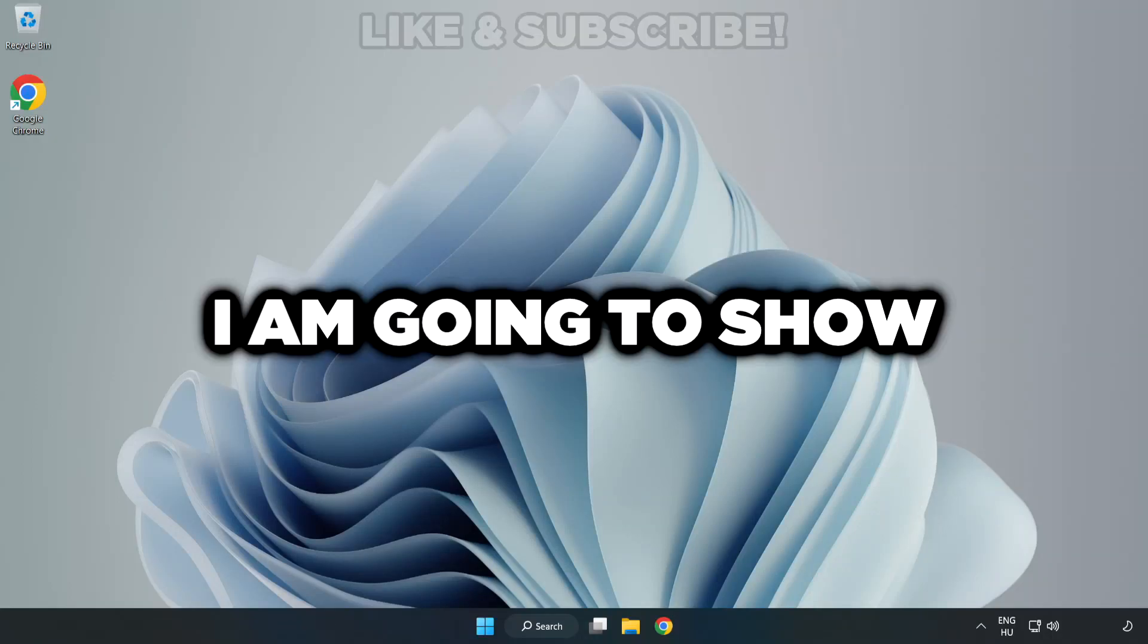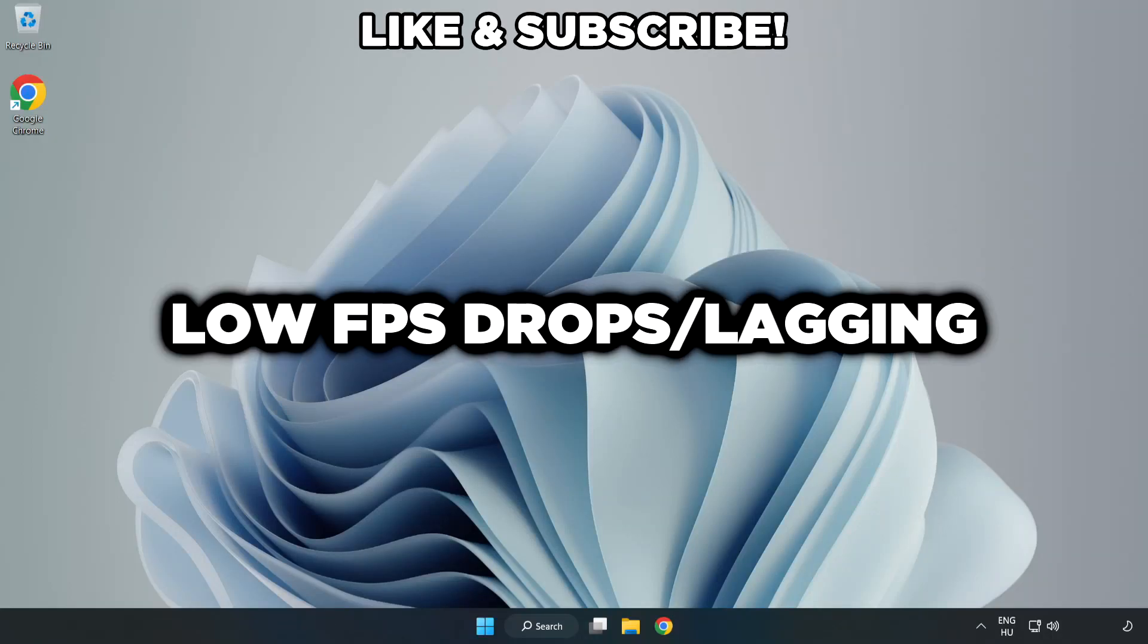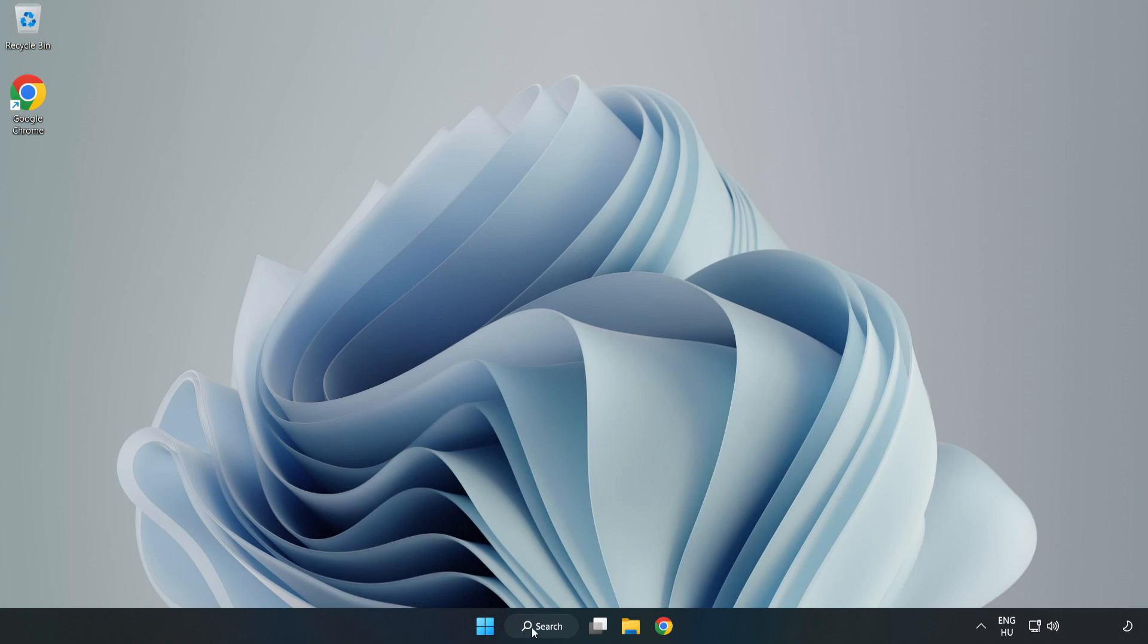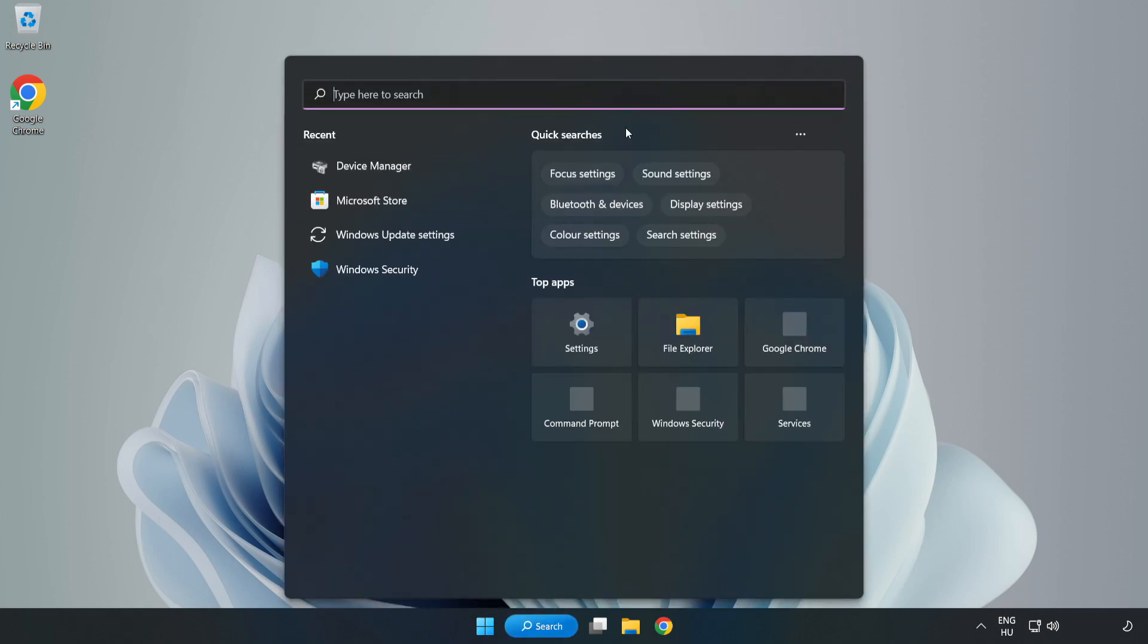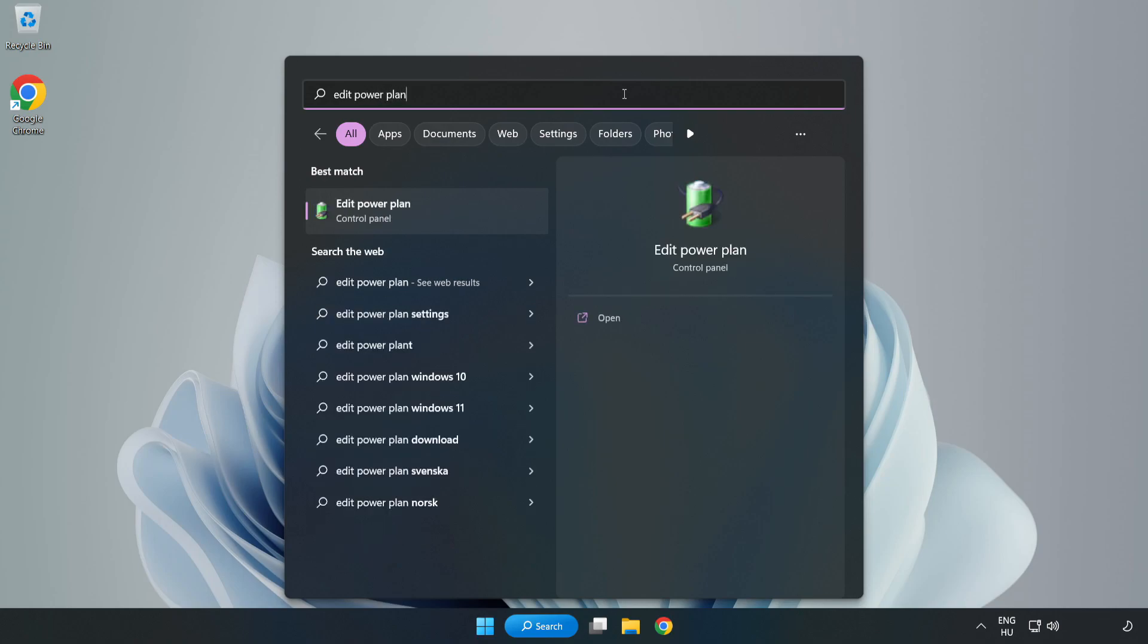Welcome to this video, I'm going to show how to fix low FPS drops. First, click the search bar and type edit power plan. Click edit power plan.